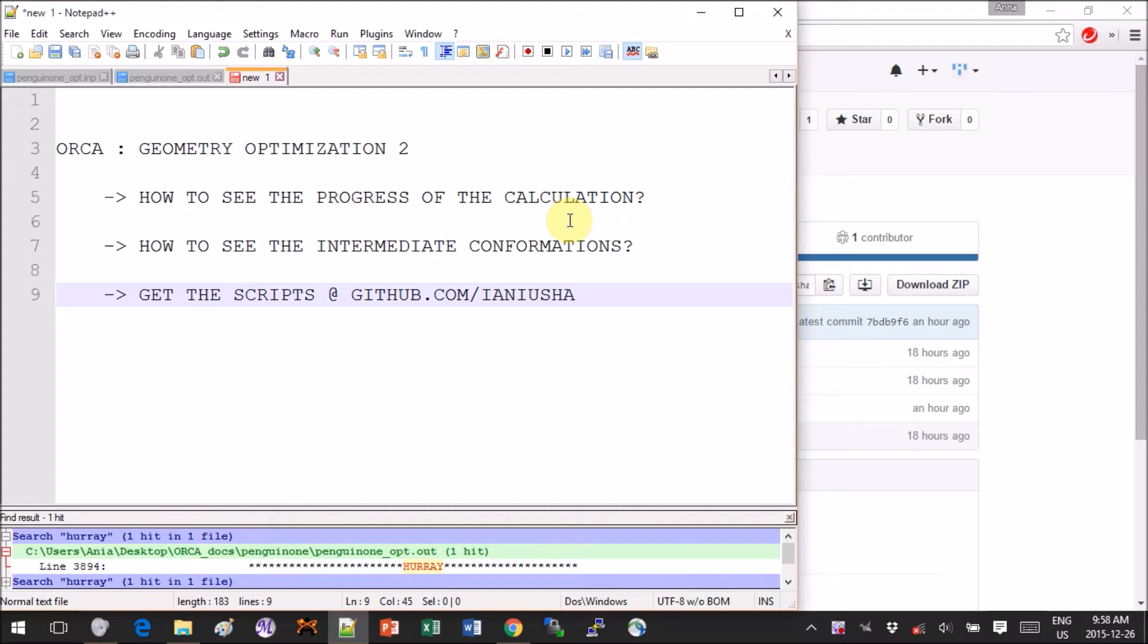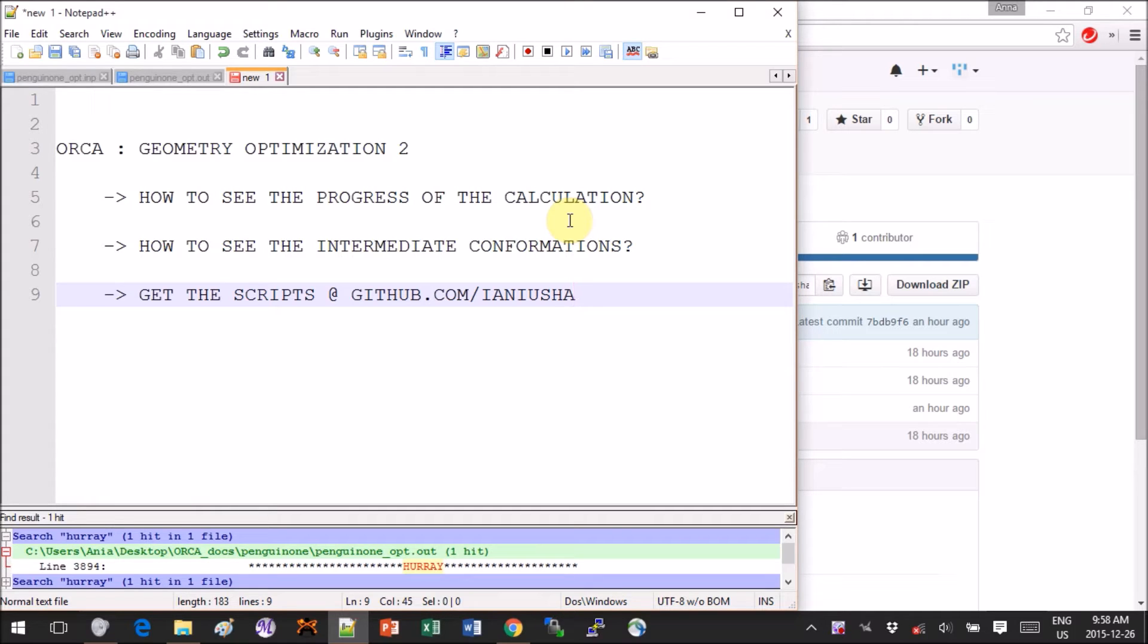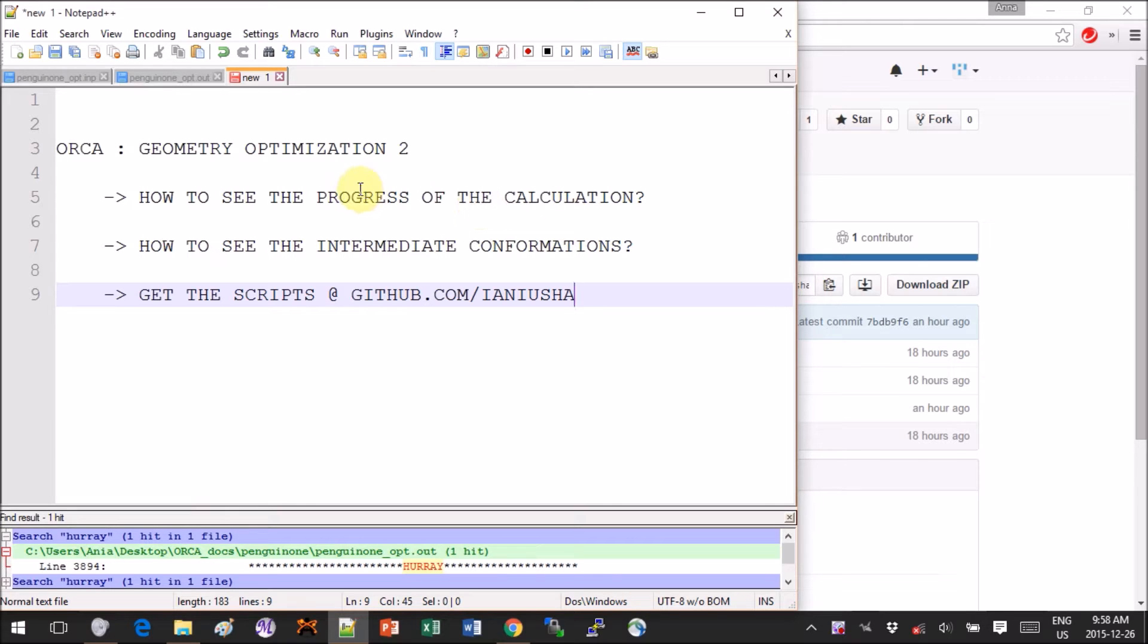Hey guys, this tutorial is on ORCA and we will look at different tricks and things you can do to have a better idea of what's going on during your calculation and also see the different ways of how you can monitor the progression of the calculation even if it's not done yet.